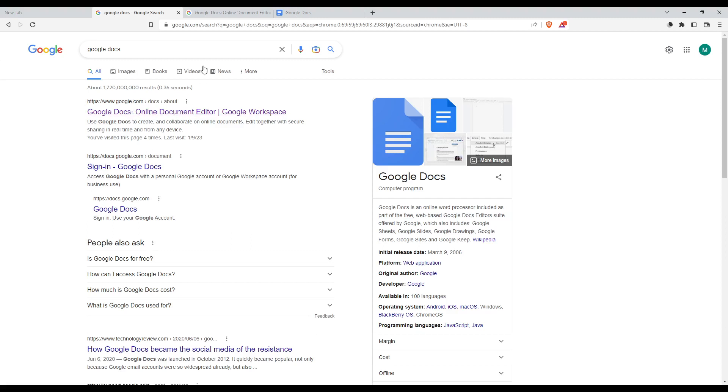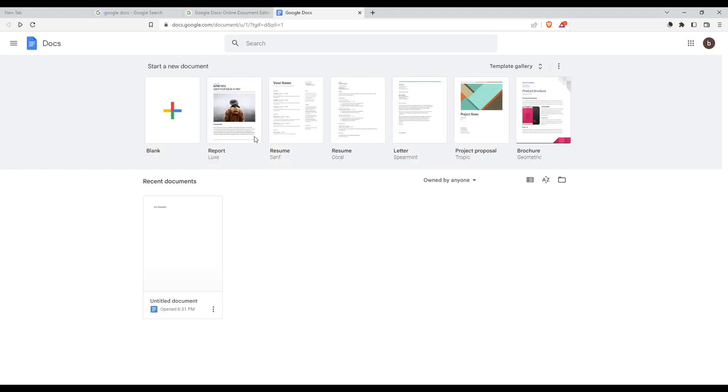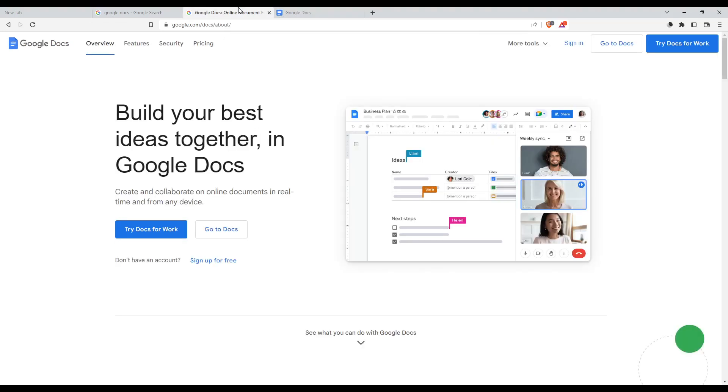If it doesn't take you to the right page, check other links until you reach the Google Docs homepage. Once you're on this page, you'll need to choose one of two options.